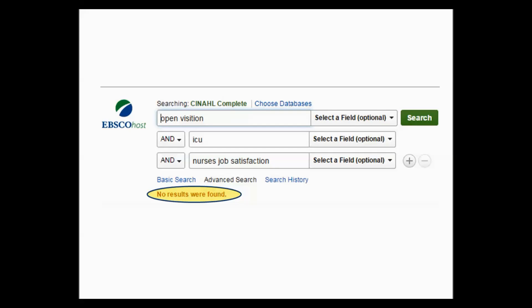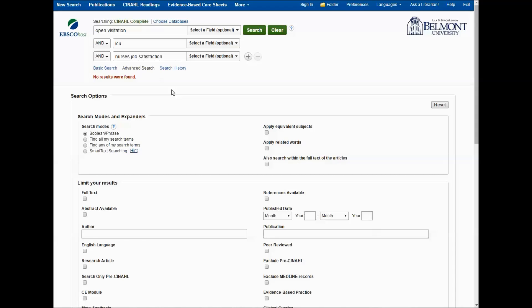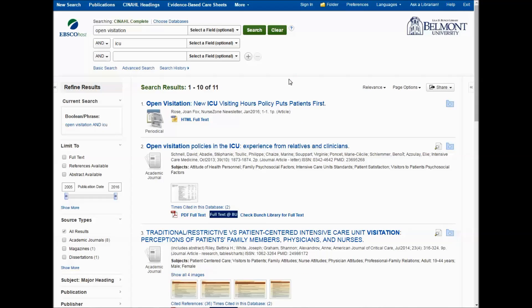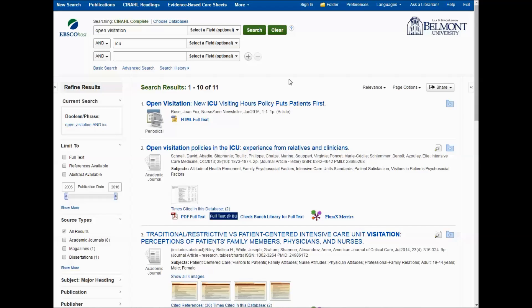I'm sure that there are articles on this topic, so this is just a matter of finding the right words to use. Let's play around with these search terms in CINAHL a bit. The first thing I would do is simplify this search — maybe take out the third concept and see if we can find anything with the first two. We get 11 results, so that's a little bit better.